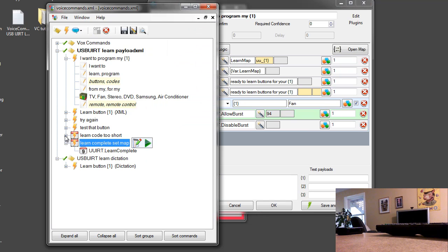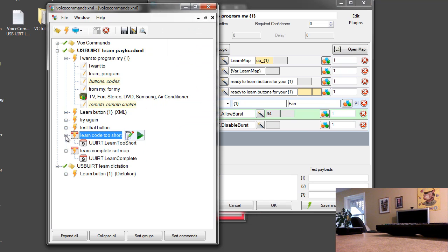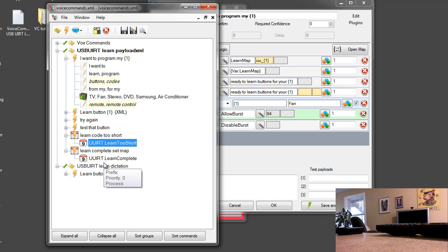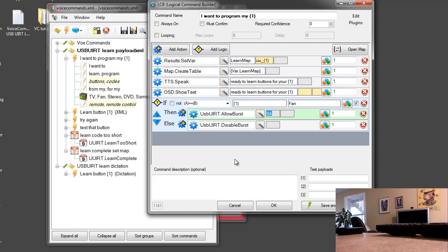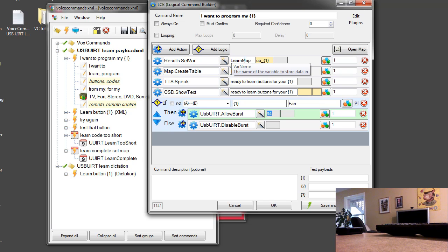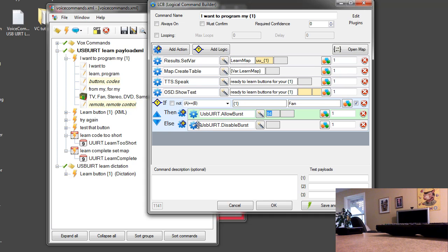So we have two possible events that can be generated when we learn a code. One is the UUIRT dot learn too short and the other is the UUIRT learn complete. I'll explain what learn too short is all about when we look at the next command. So after we've run this command, we have created the map table and we've stored the name of the map that we want to be editing or adding to. We've alerted the user and we've also set the burst mode depending on whether or not we're working with a device that requires short codes for learning.